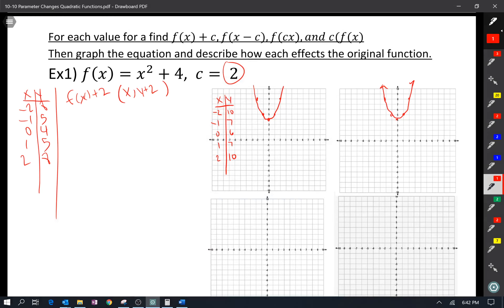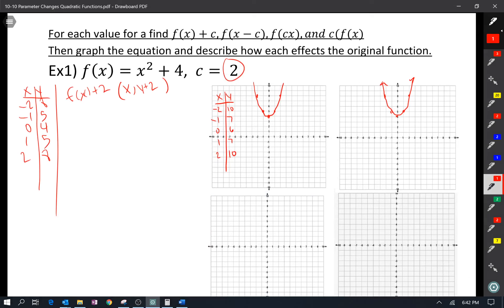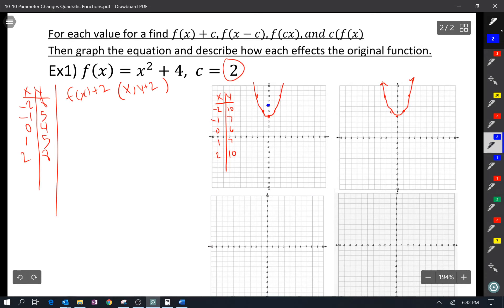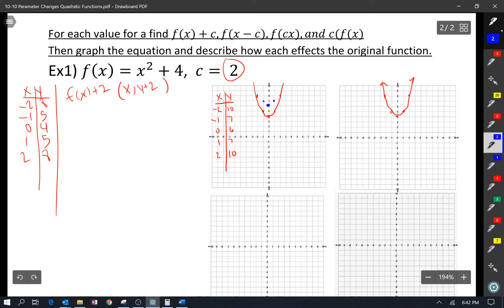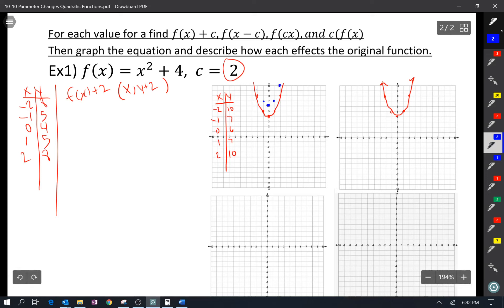Let's graph these points in blue. The vertex is at (0, 6). Then (−1, 7), (1, 7), (2, 10). So the graph looks like this. What happened? All the points went up 2 — we translated the graph up 2. That's it.